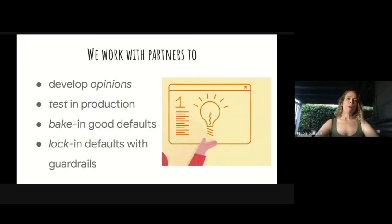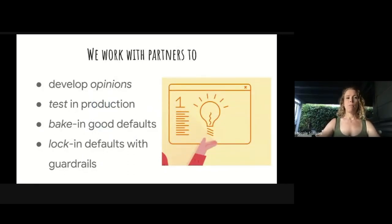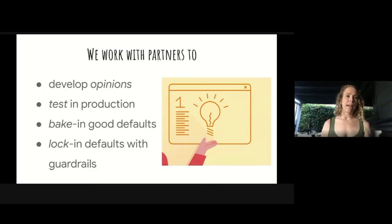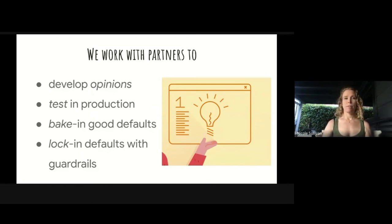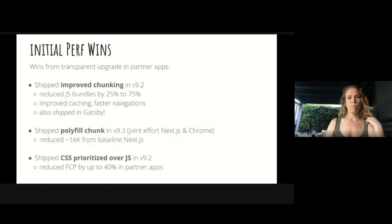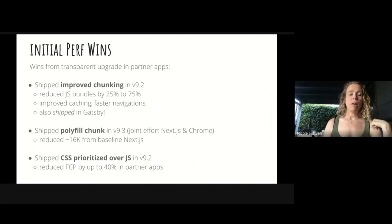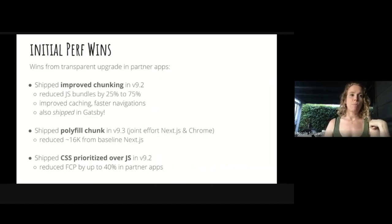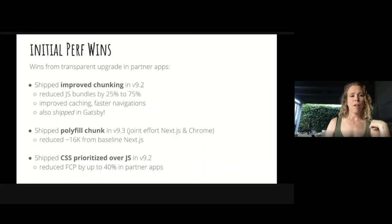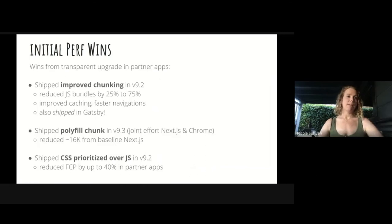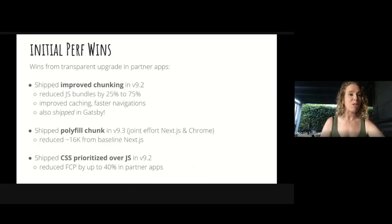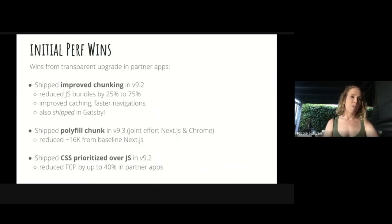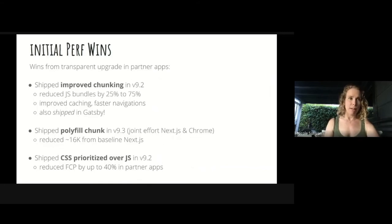So we work with our partners to develop opinions, to test those opinions in production, to bake in good defaults to the SDKs, and then to lock in those defaults with guardrails. We've had some initial perf wins that we're pretty happy about. Improved chunking reduced bundles by 25% to 75%, improving caching and faster navigations. Particularly happy to see that ship in Gatsby too. That's the sort of ecosystem benefit where when we all work together in a commons, we see greater outcomes than any of us could get alone.